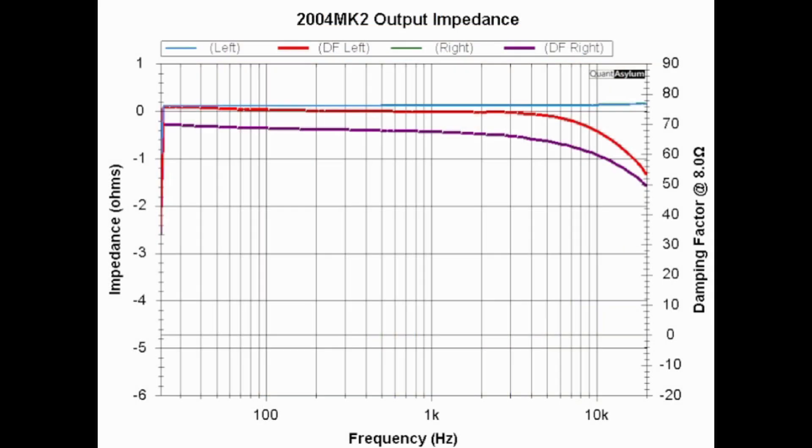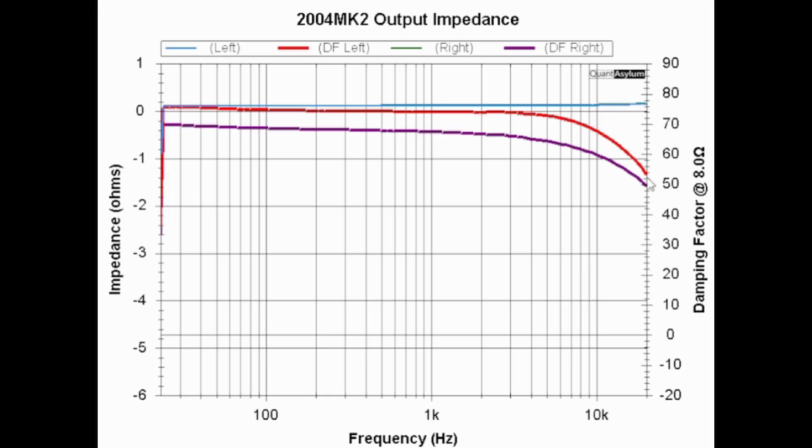Here is the Aragon's output impedance slash damping factor from 20 hertz to 20 kilohertz. The thicker traces, the purple one and the red one, are the damping factor, and the worst case damping factor of course is at the high end of the band and we're at about 45, 46. There is no specification for the damping factor but it's around worst case about 46 let's call it.